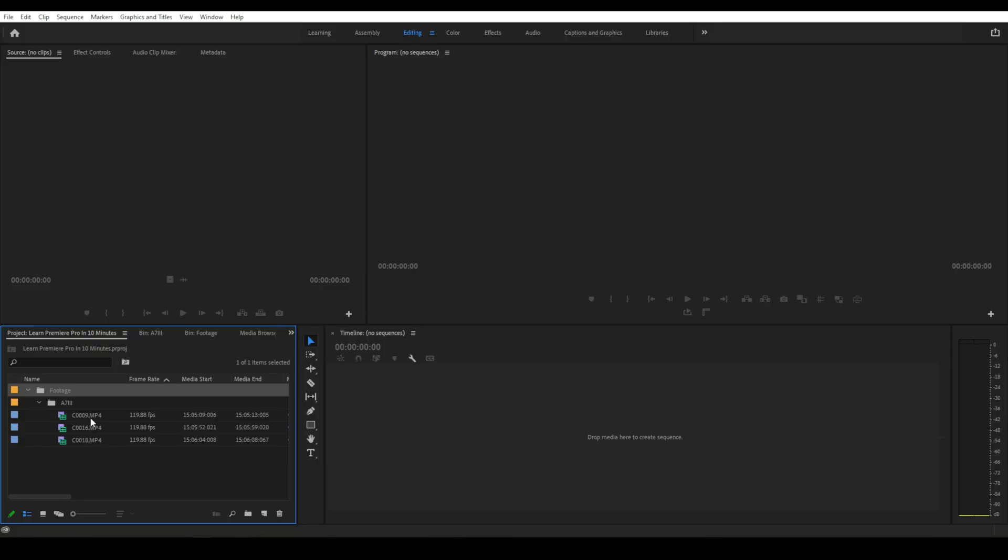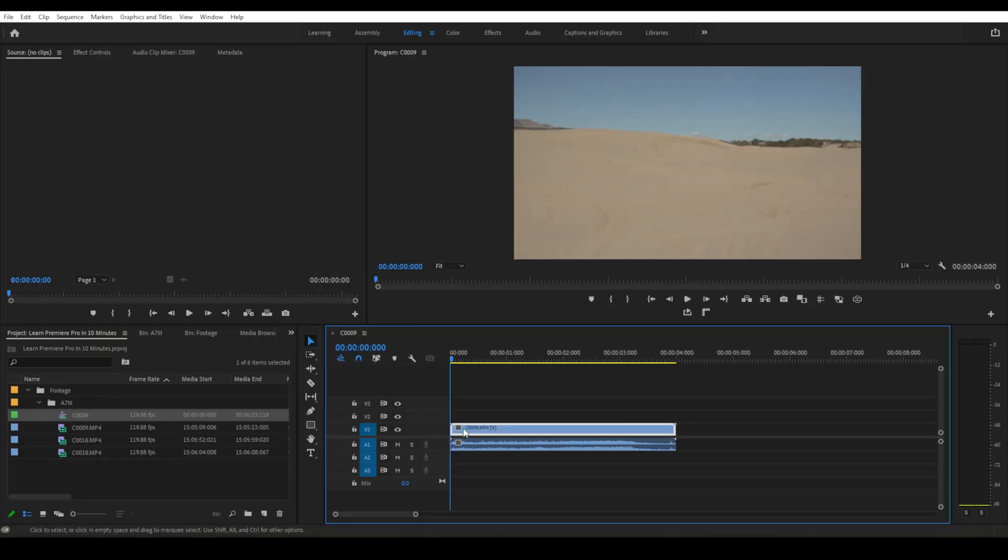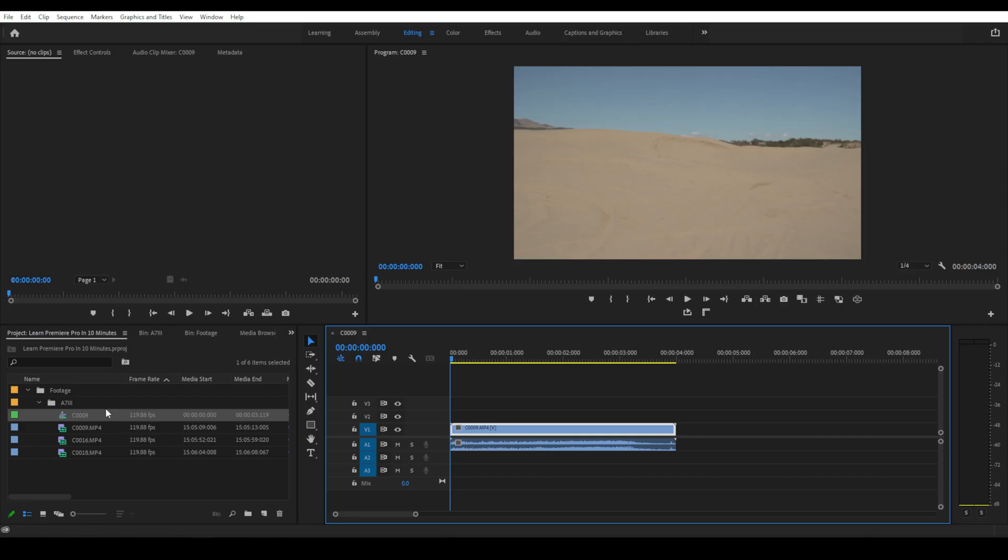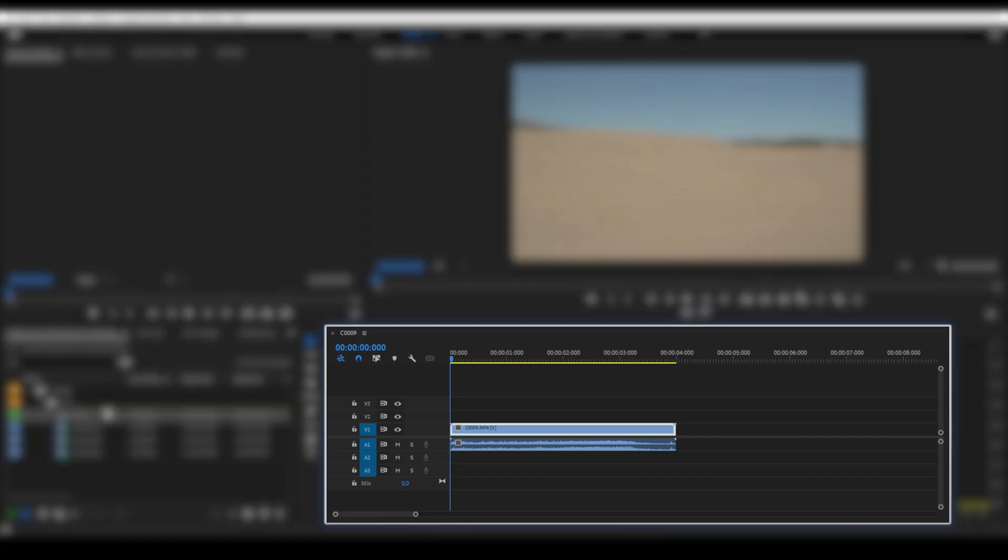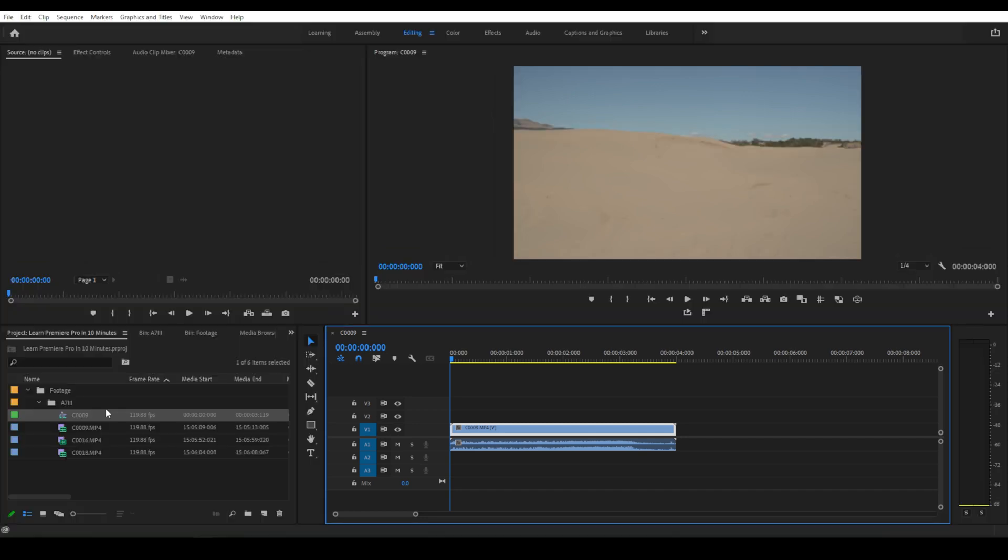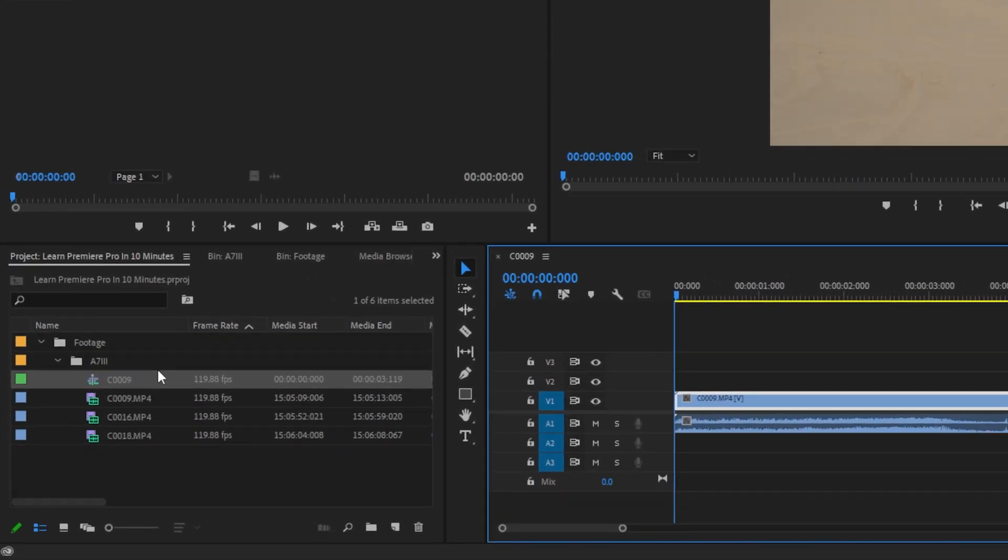So now that we have our clips imported, we need to create a new sequence so we can start editing. The easiest way to do this is click on a clip and drag it over to our timeline, and it will automatically create a sequence based off of the parameters of this clip. There are a few other ways to do this, but for this tutorial, this is the simplest and easiest way. So now your clip is in the timeline, which is what this area is called, as well as this is where all of the editing will take place.